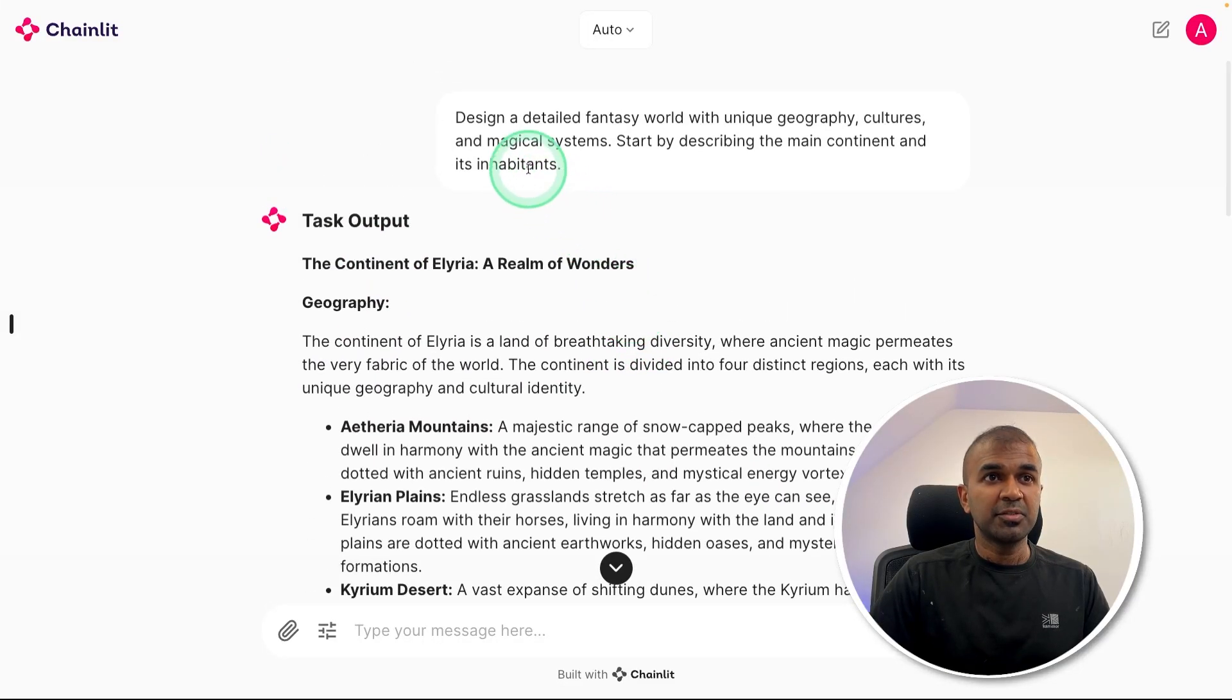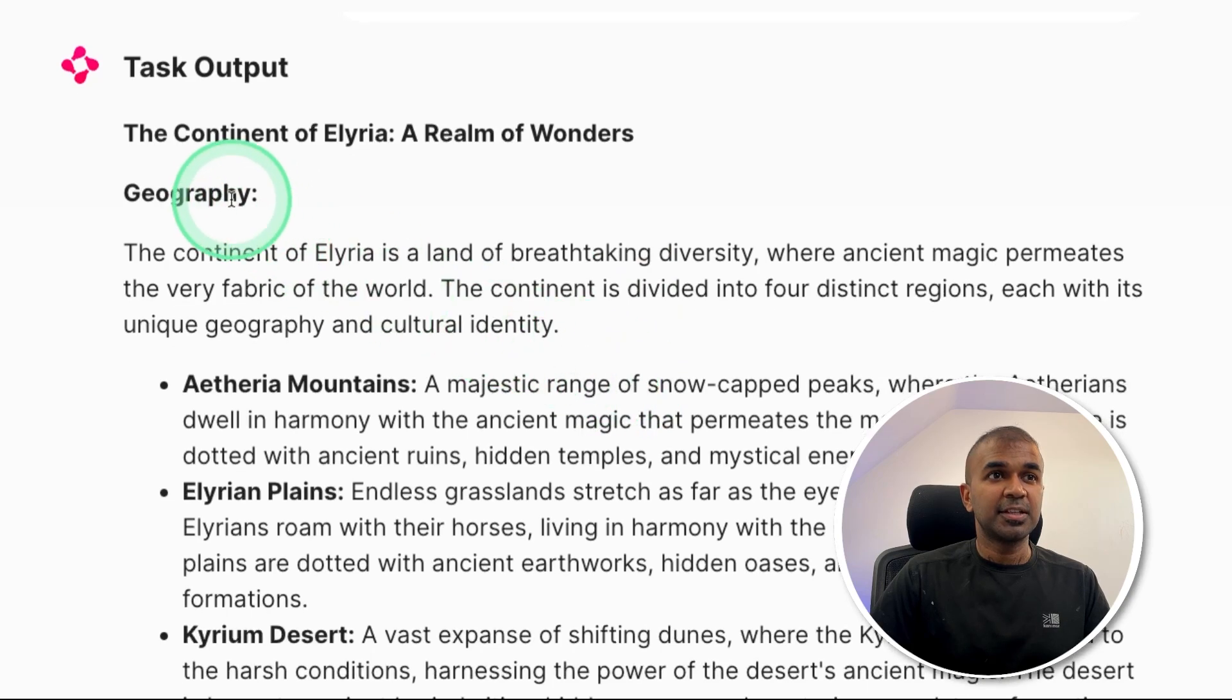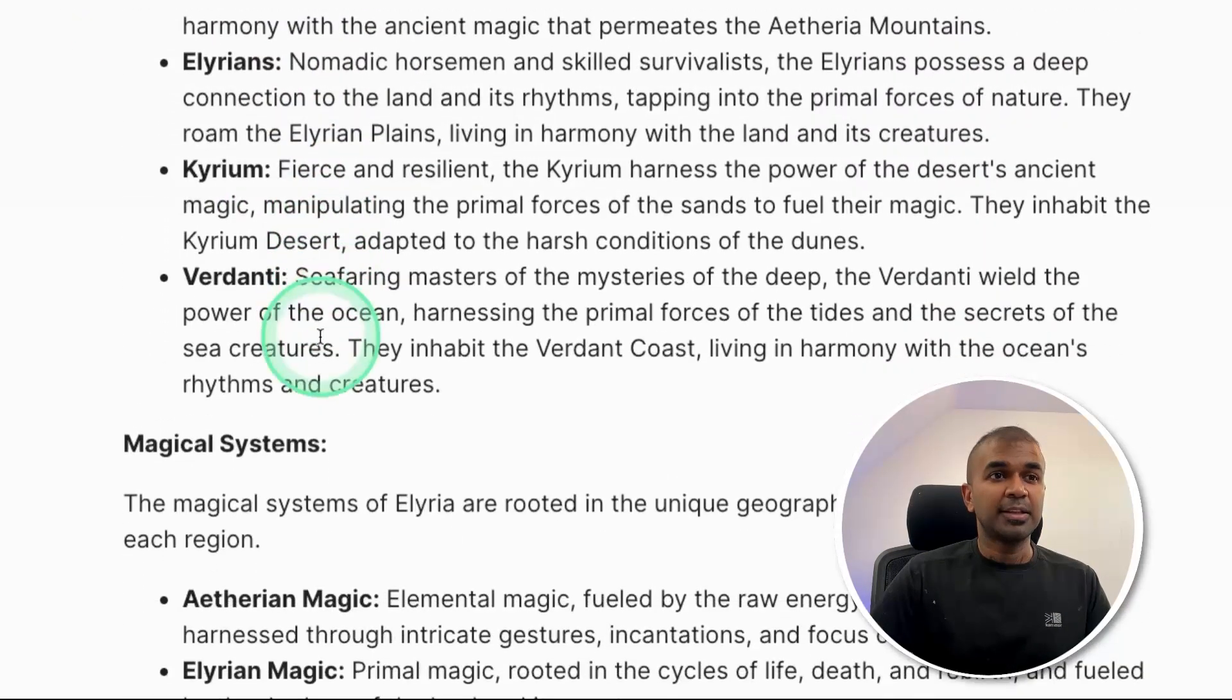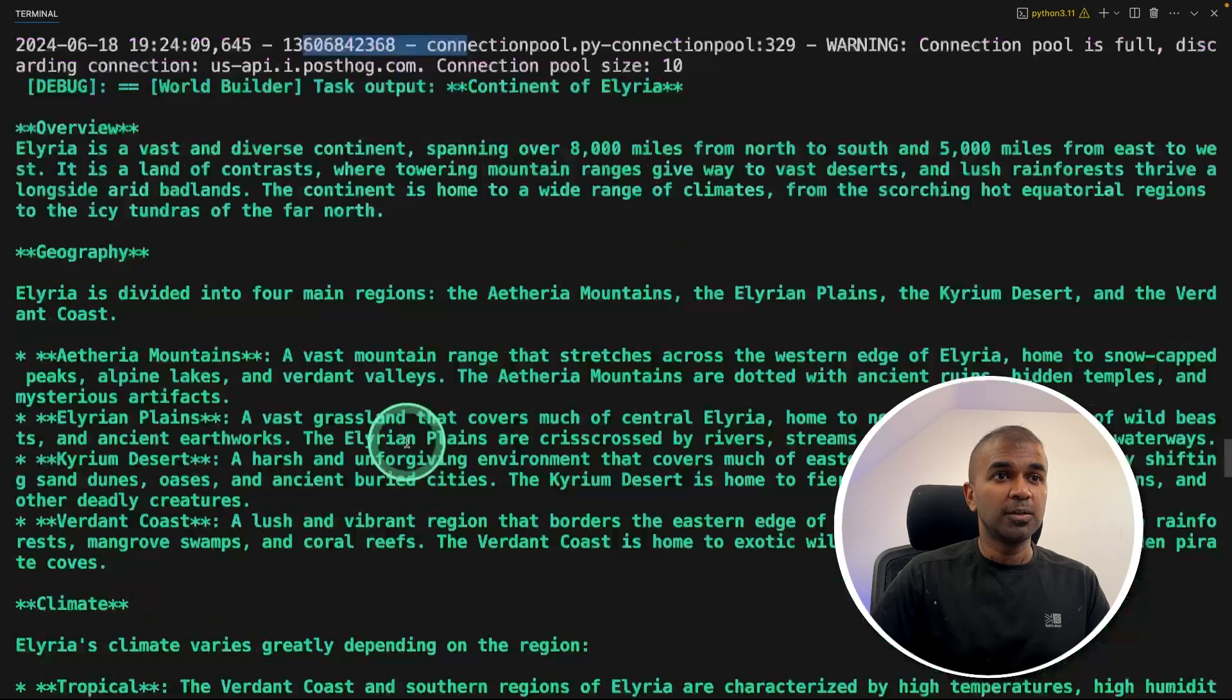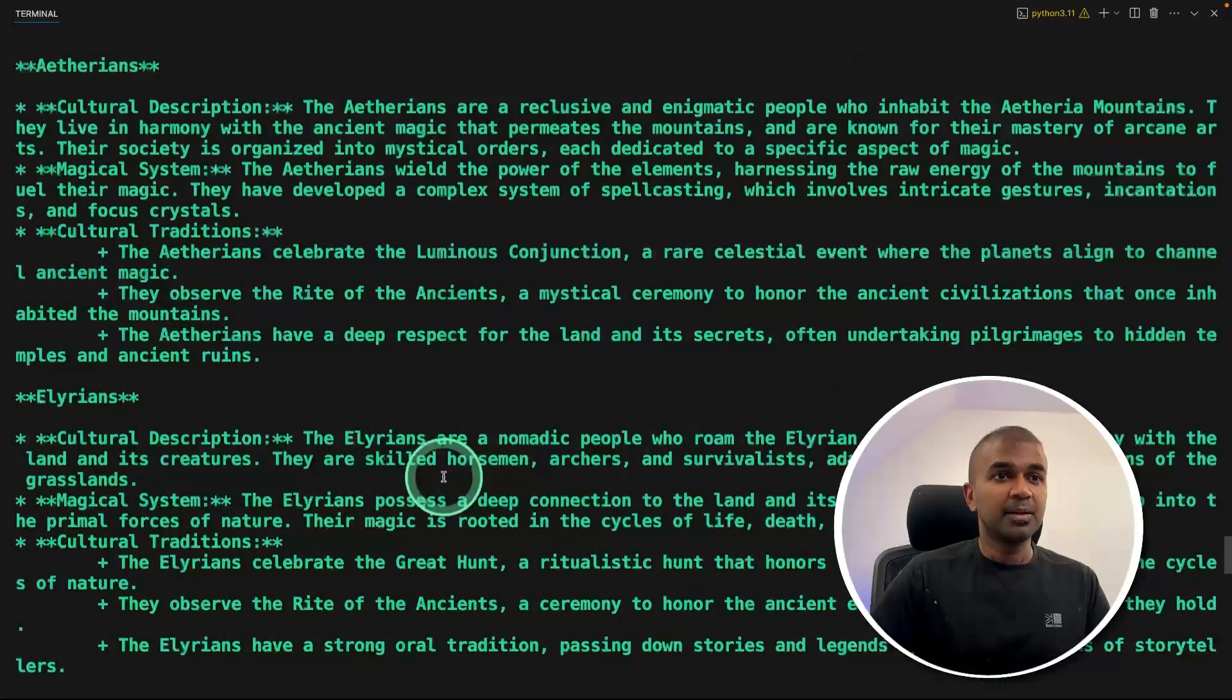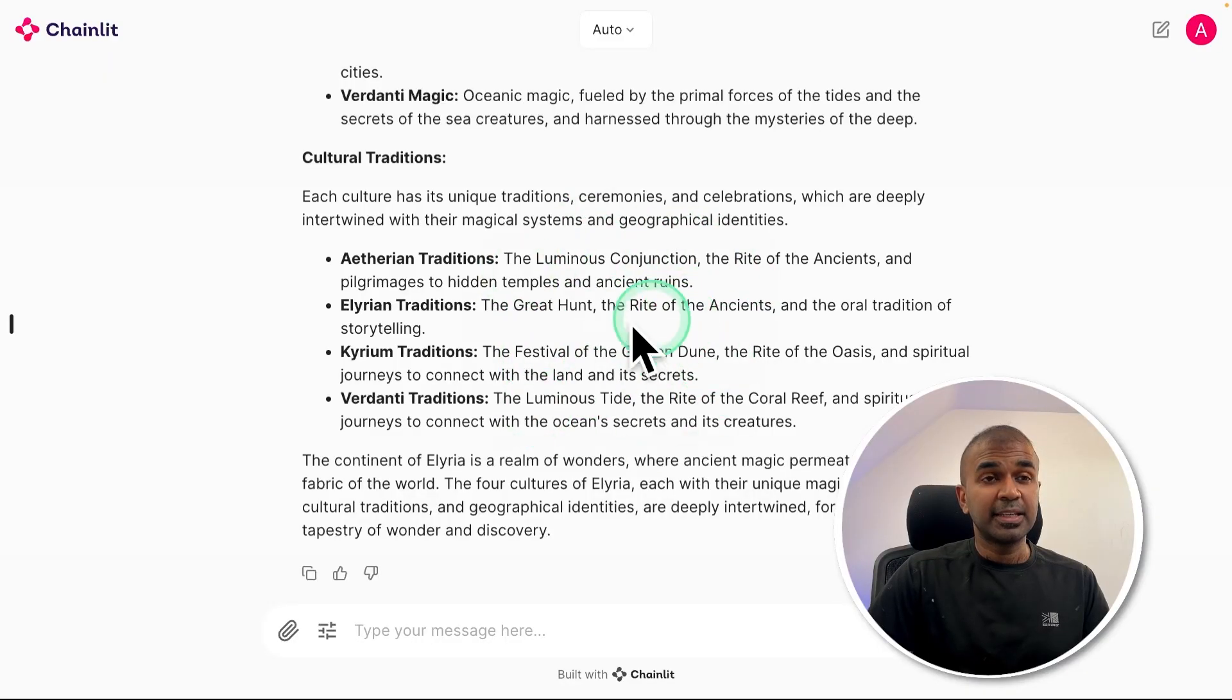So the question we asked is to design a detailed fantasy world, and here is the clear output. And this process at the backend, it automatically created the agents such as world builder, culture developer, world designer, and then it gave output like this.